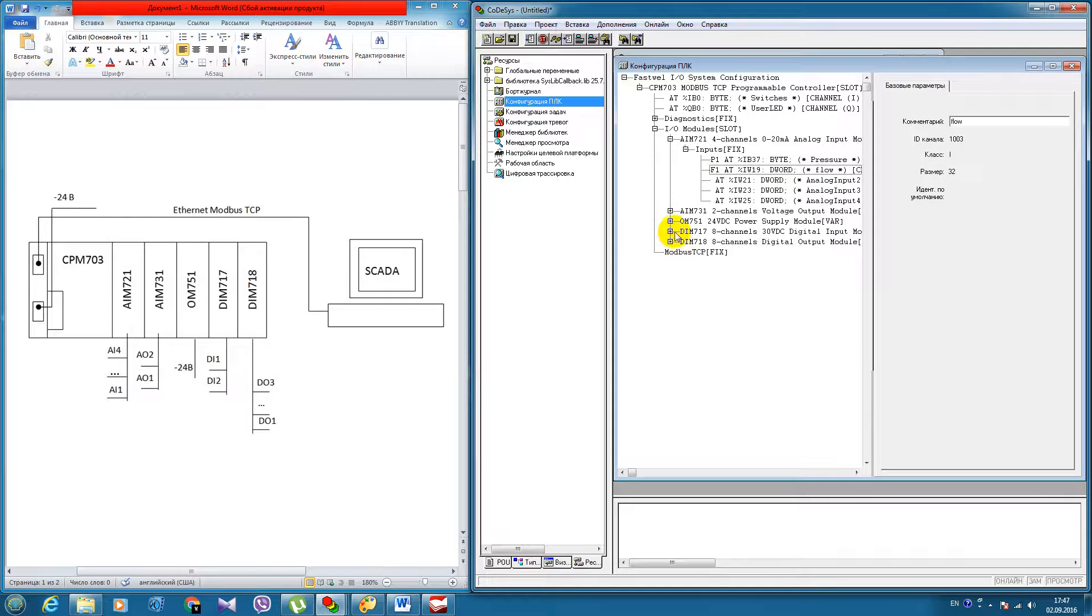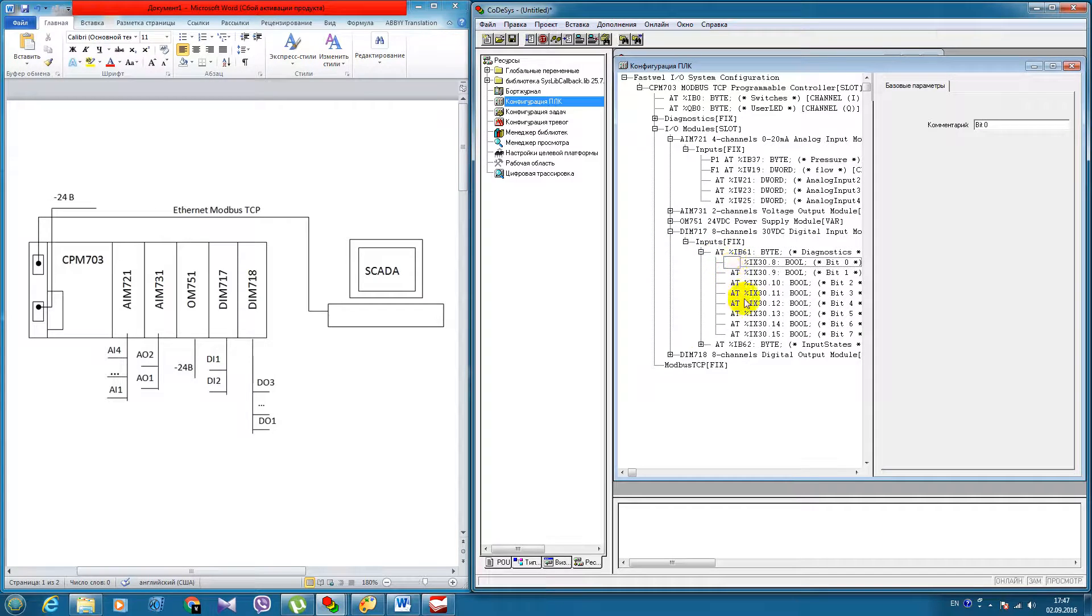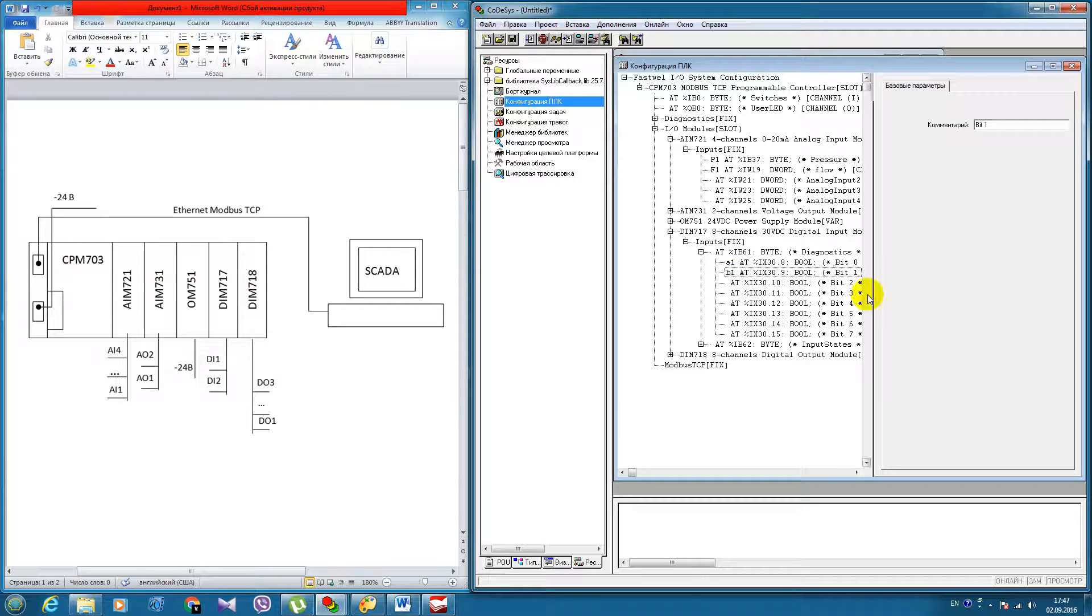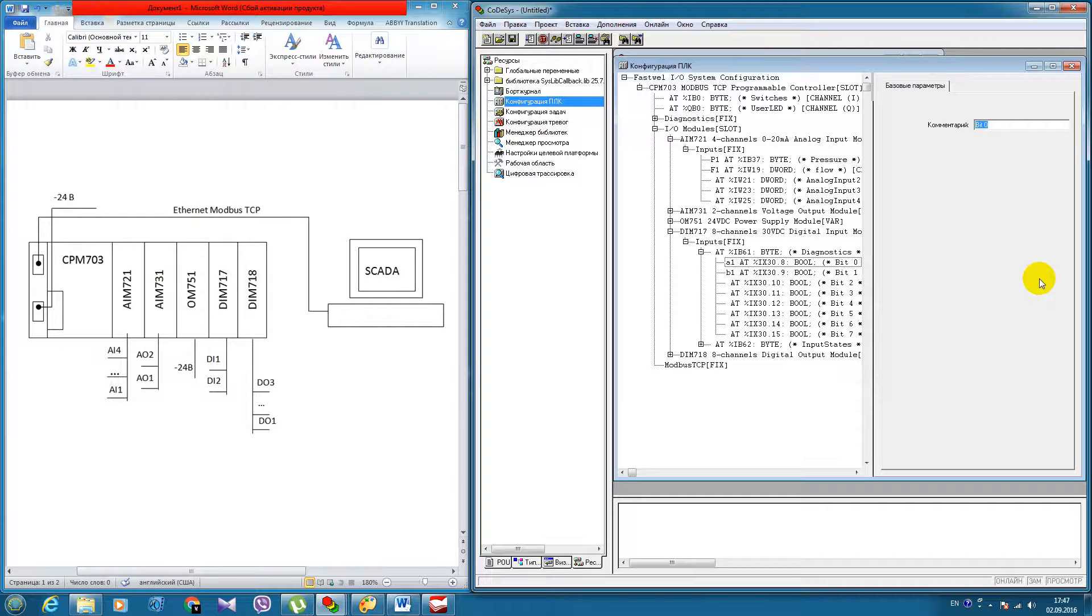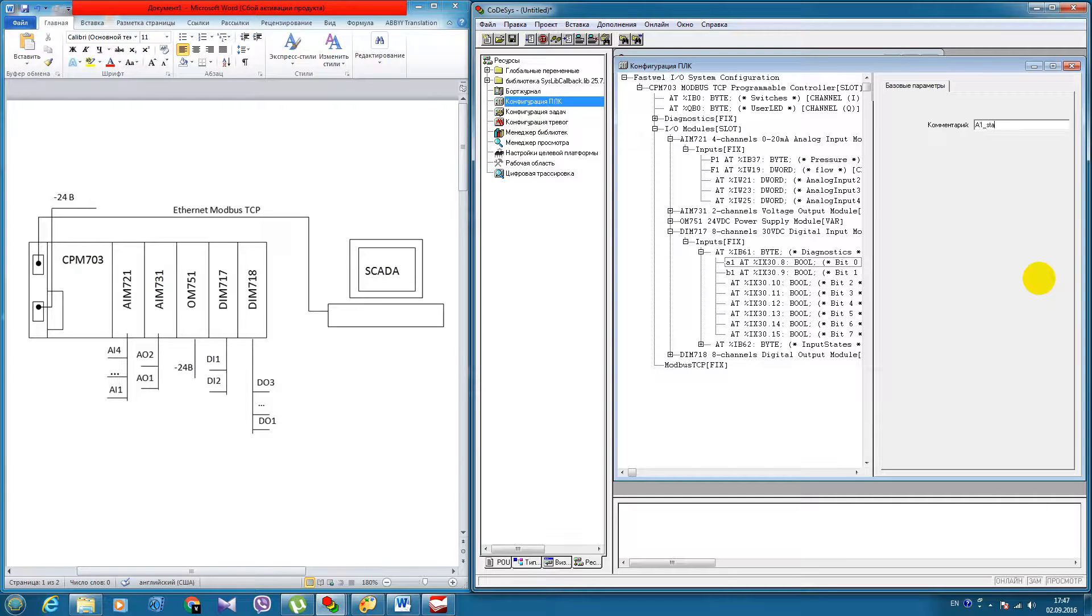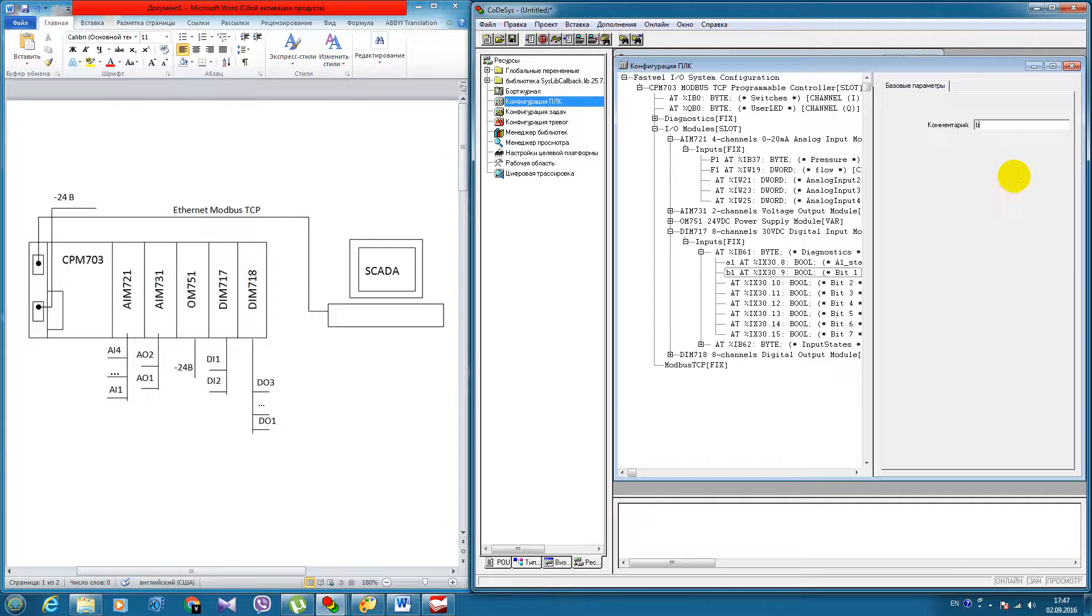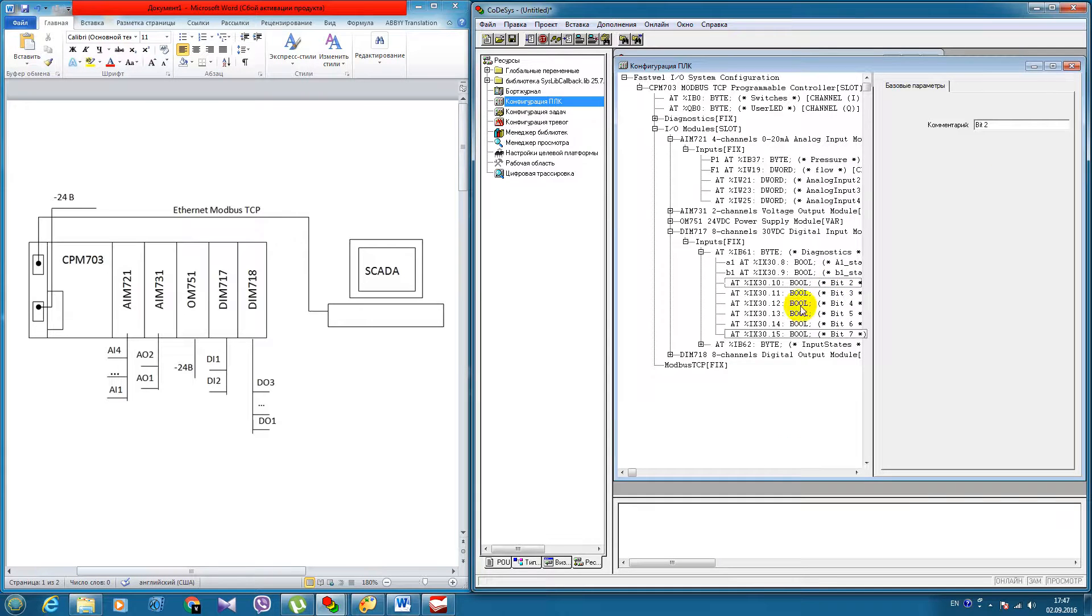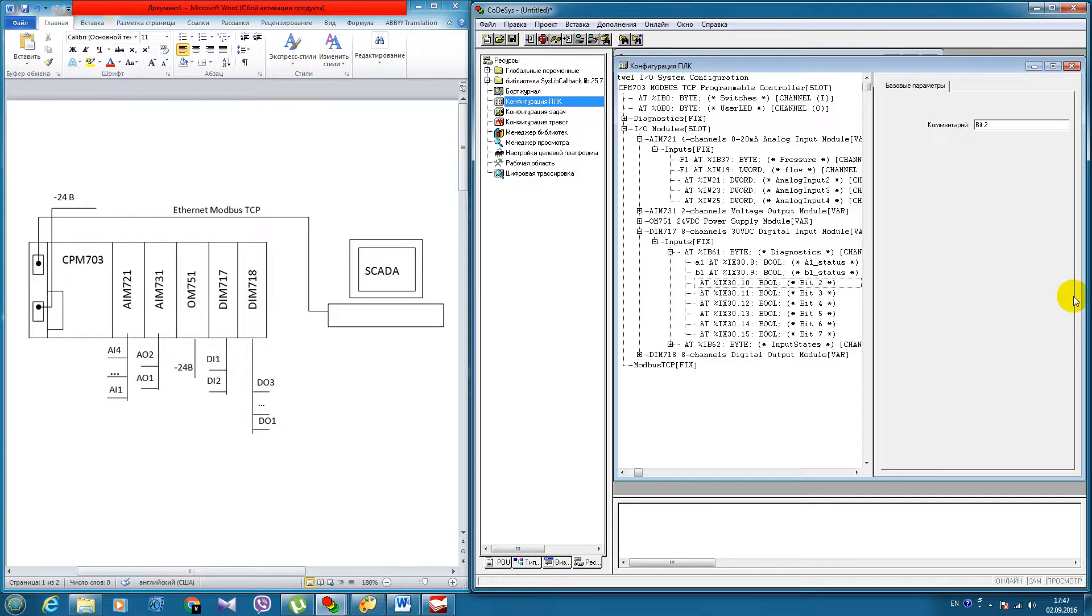The same you can do for digital channels. For example, status of some digital signal. That's how you can assign variables to the corresponding analog or digital input or output channels.